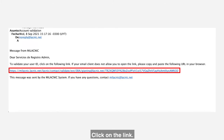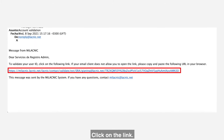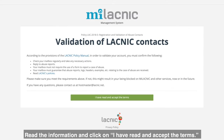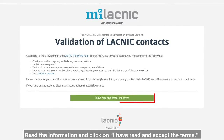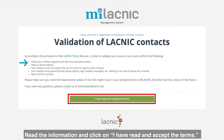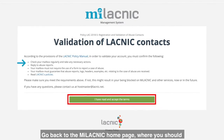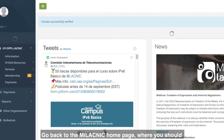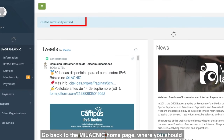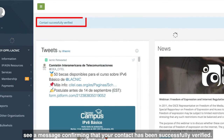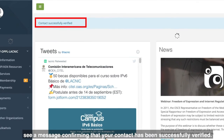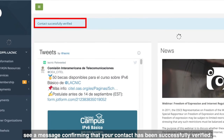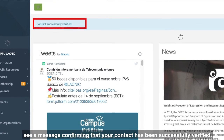Click on the link. Read the information and click on I have read and accept the terms. Go back to the MeLACNIC homepage where you should see a message confirming that your contact has been successfully verified.